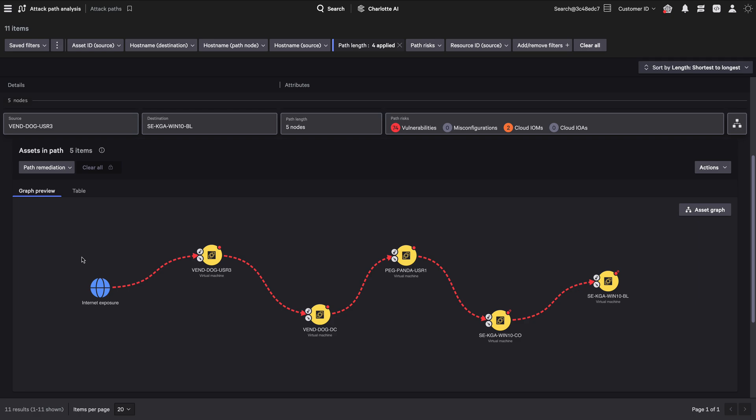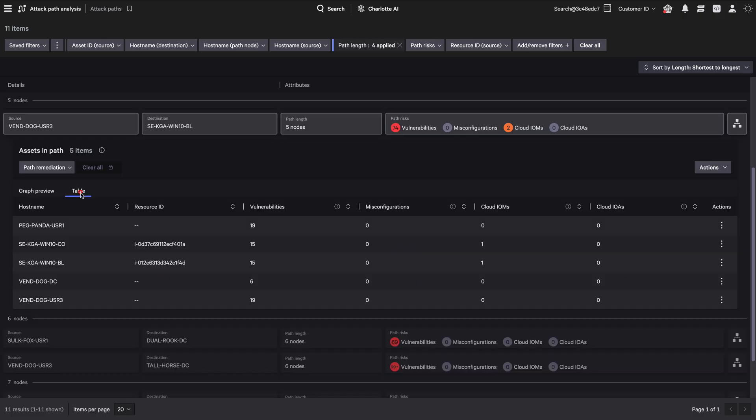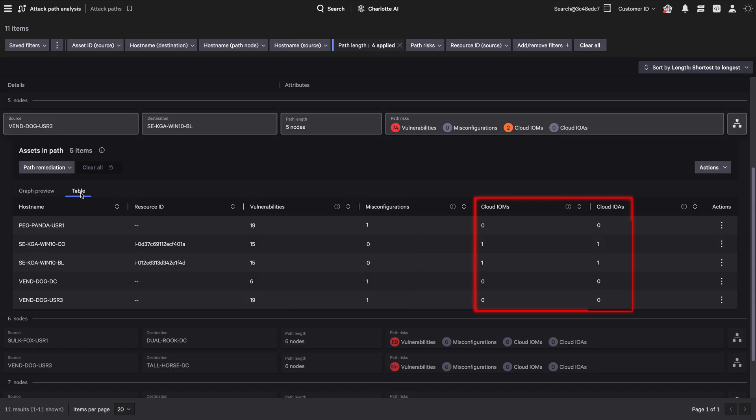Next, you select the table view to explore various predictors of attack gleaned from platform telemetry, including vulnerabilities and misconfigurations identified and prioritized by Falcon Exposure Management, as well as cloud indicators of misconfigurations and indicators of attack on the particular asset.